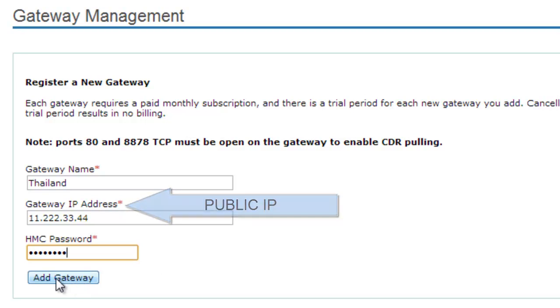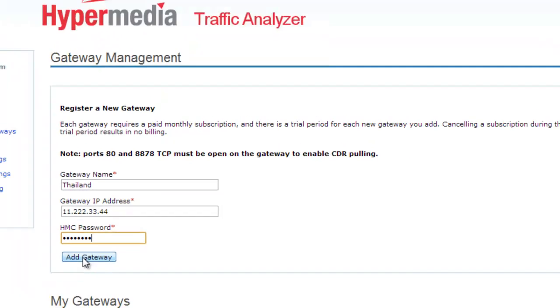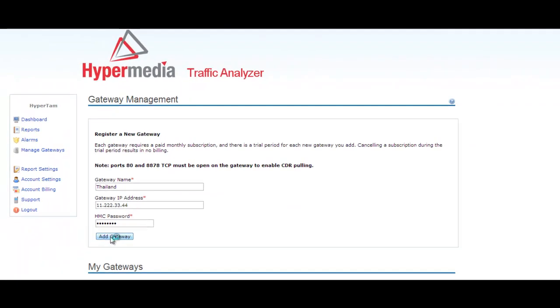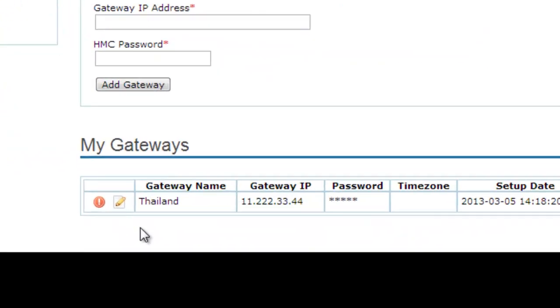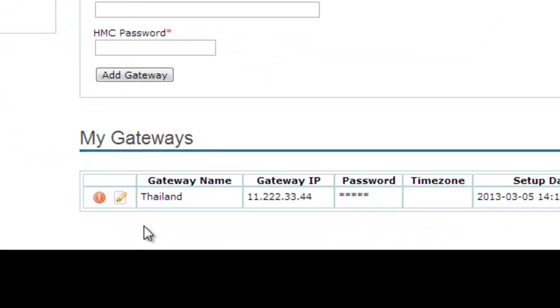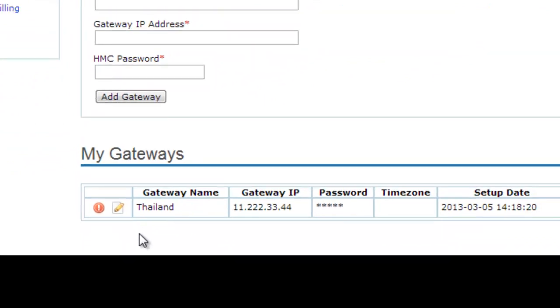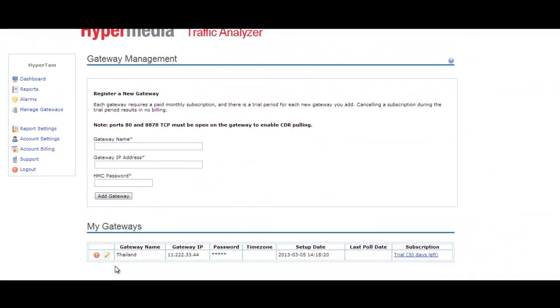Click on add gateways. Once you enter the correct gateway information, you will see the added gateway in myGateways. Here you will find the gateway name, the gateway IP, password, the time zone where the gateway is located, the setup day, the last pool day, and the subscription.